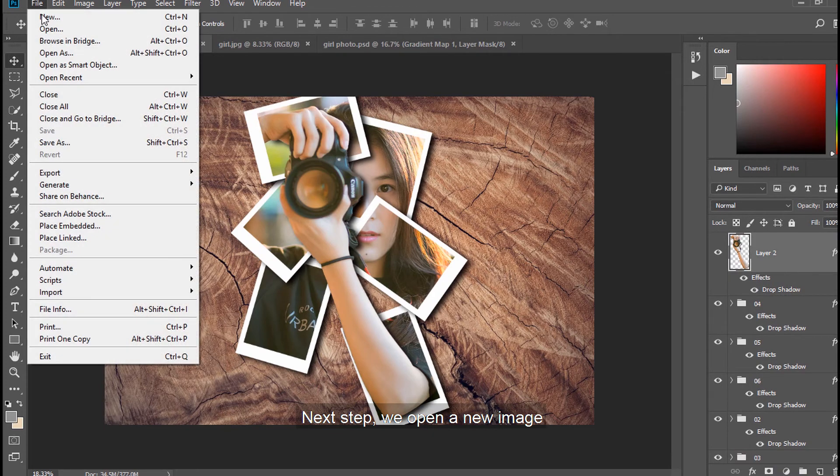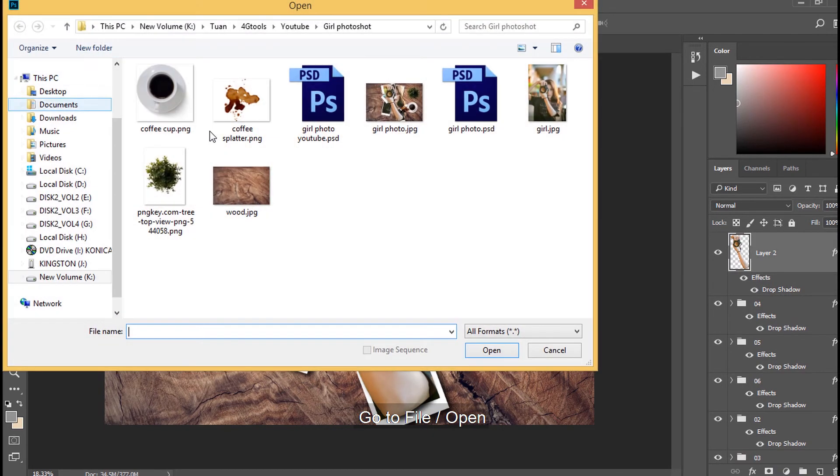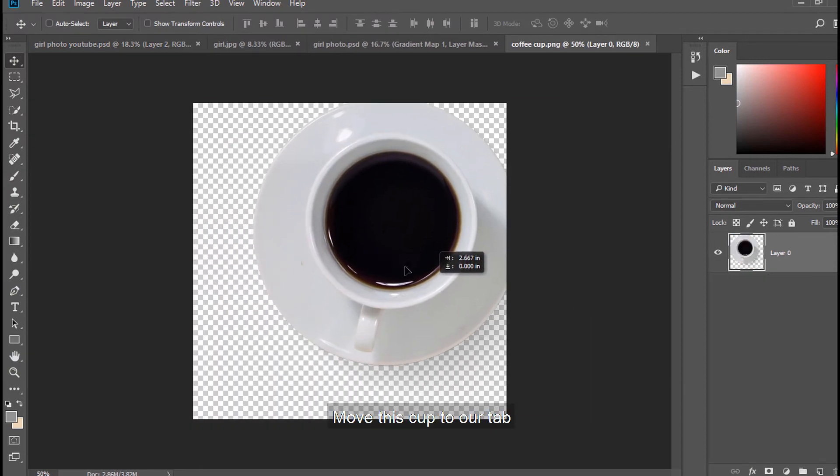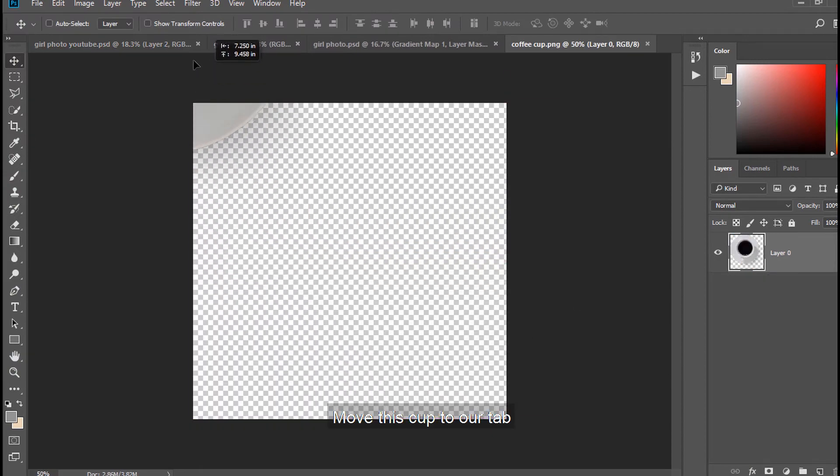Next step, we open a new image. Go to File, Open. Select Coffee Cup Image. Move this cup to our tab.